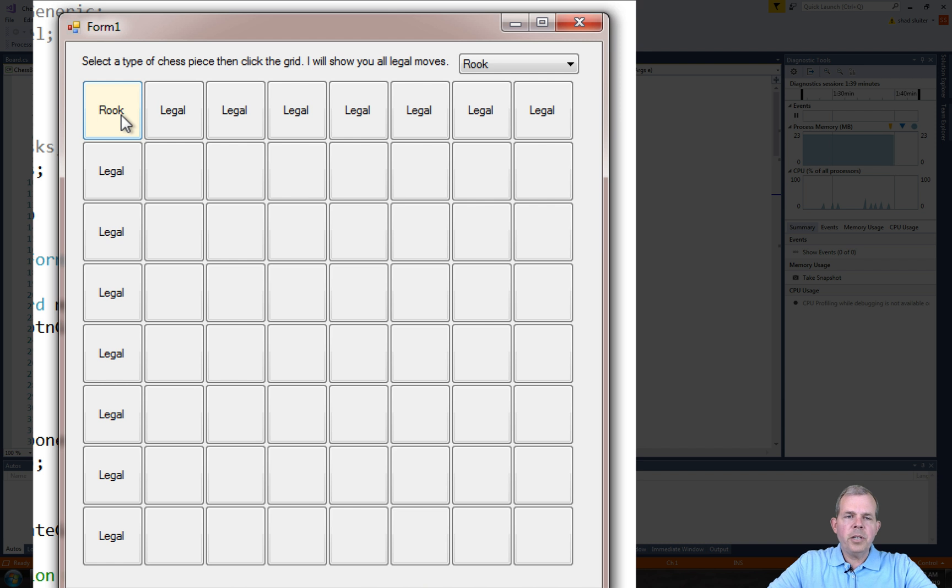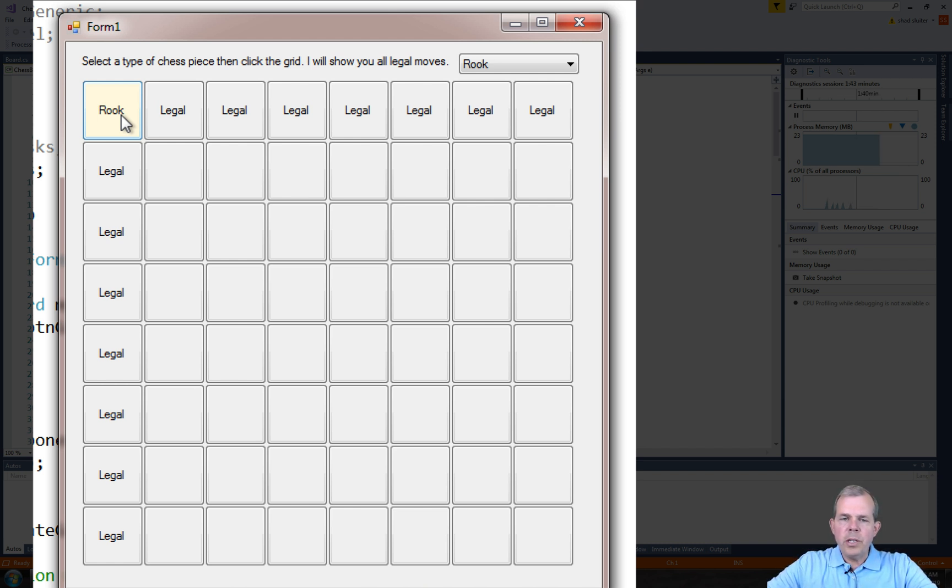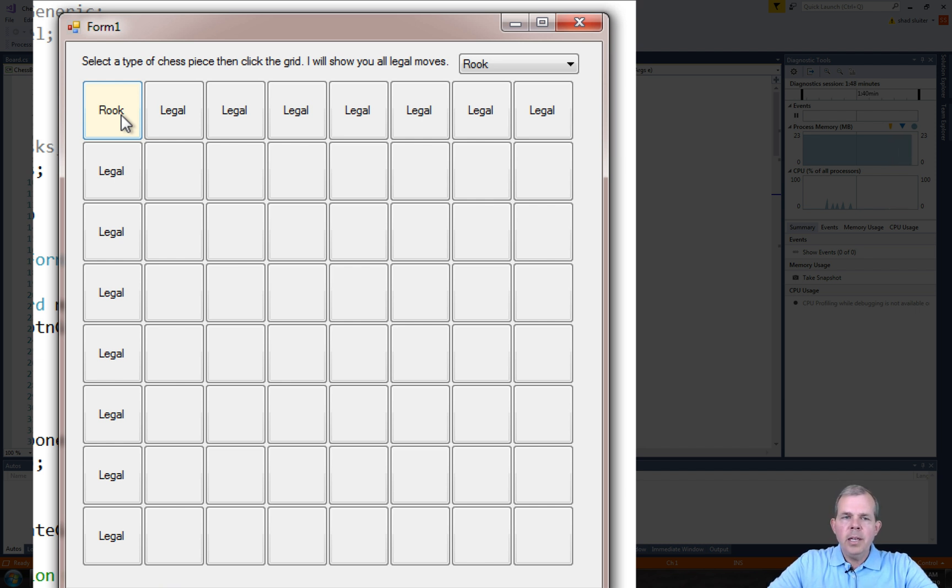So those are the challenges that we're about to face here. We've got a lot of the work already done. We've built the class for the board and the cell and we can mark legal moves.